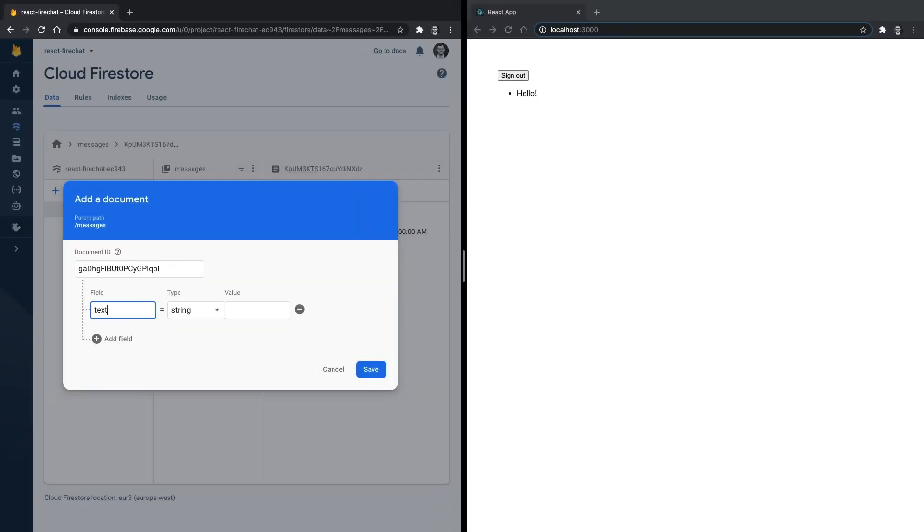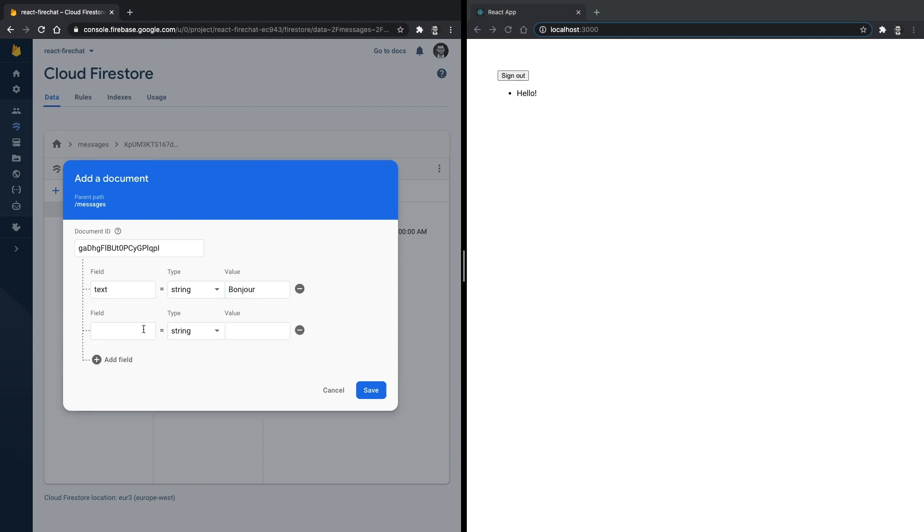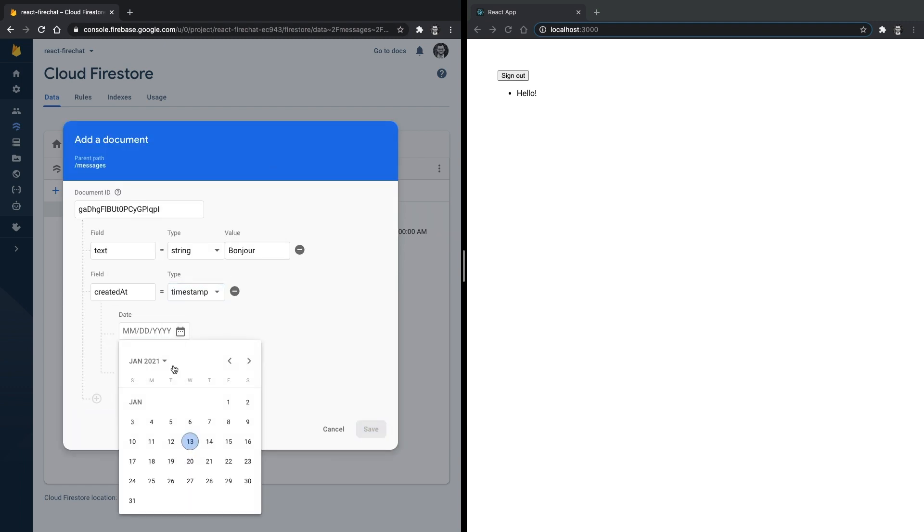So if we create a new message in our Firestore collection, we should see it automatically appear on the screen.